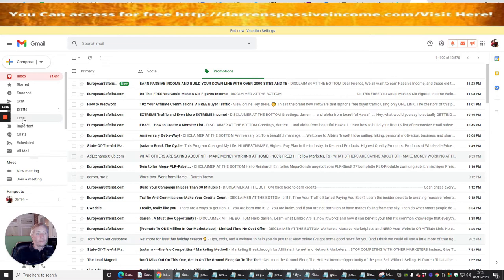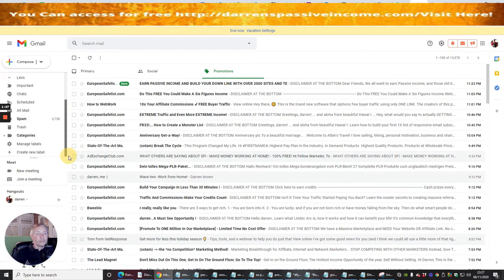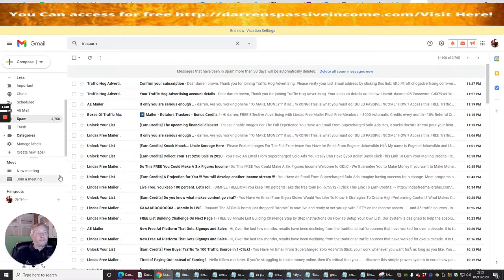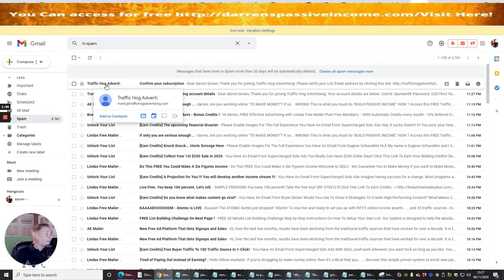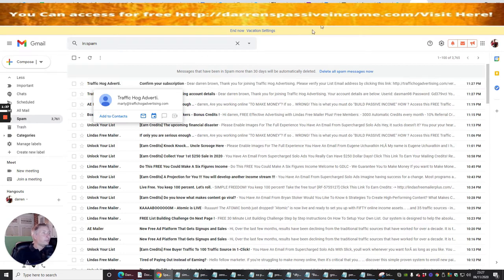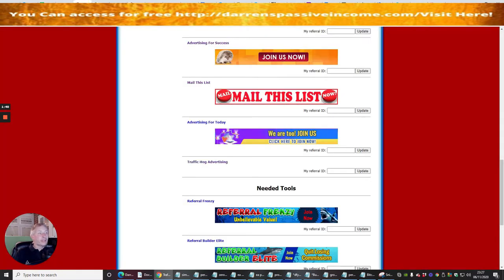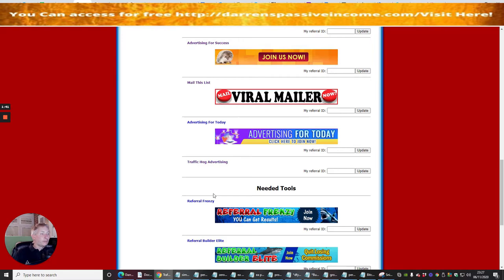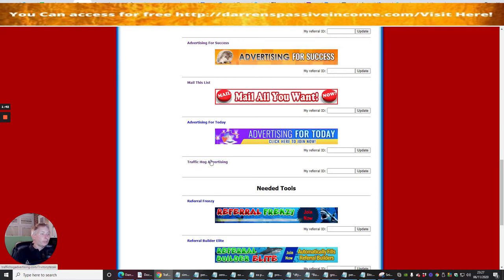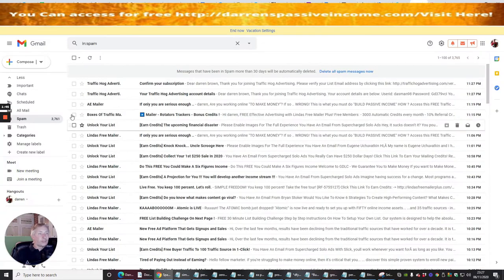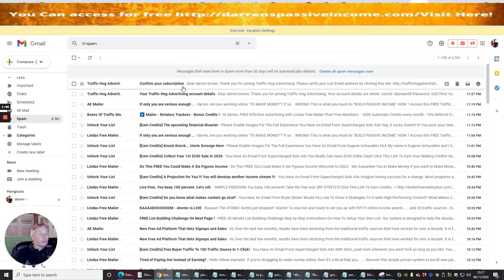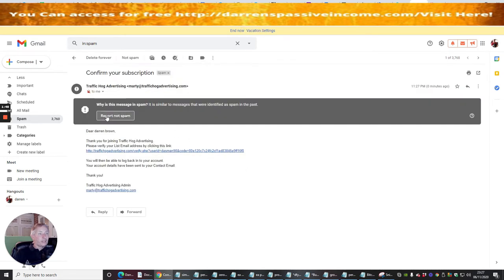You'll see here I've got Traffic Hog Advertisement. Let's just go back - Traffic Hog Advertising - so that's the one we want. We click on this one here and report not spam.